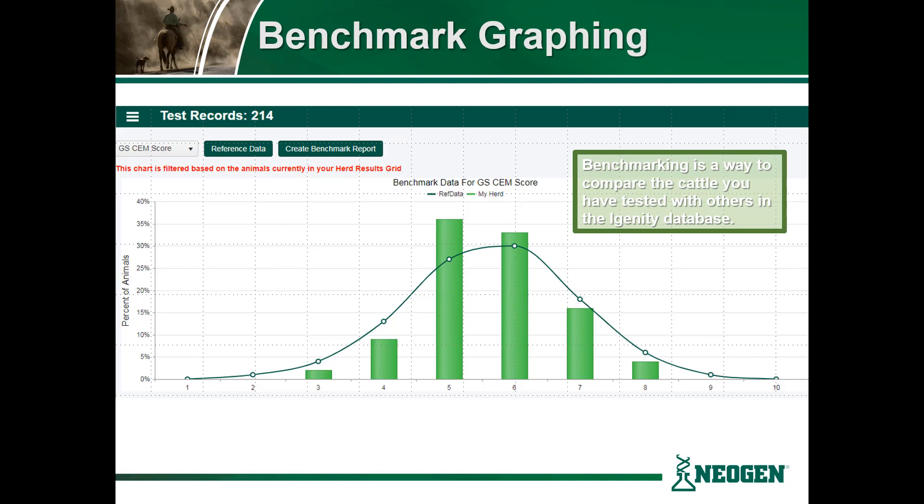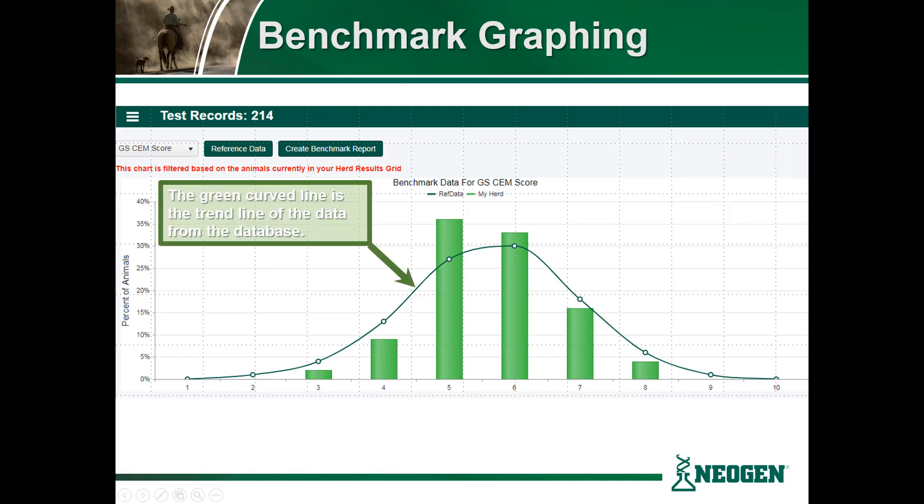This option is a way to compare the cattle that you have tested with others in the iGenity reference database. The green curve line represents the trend of the data that you have selected from the iGenity Beef reference population.